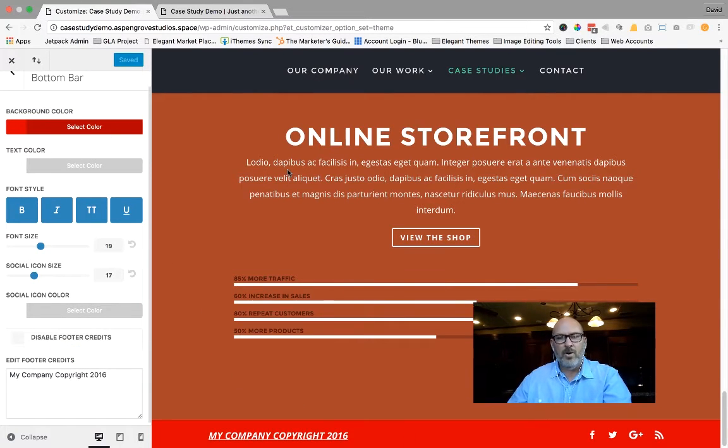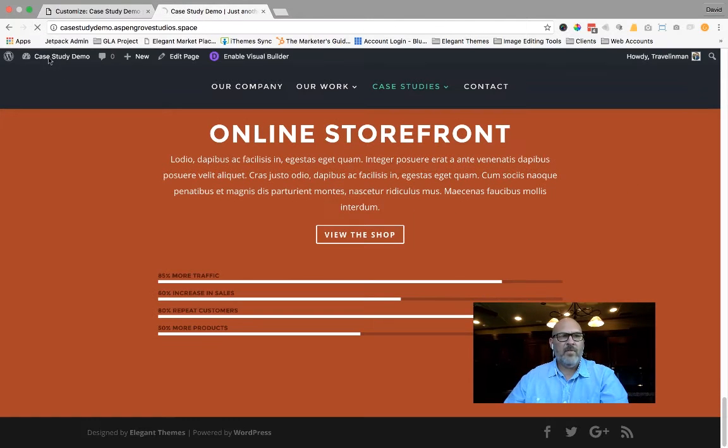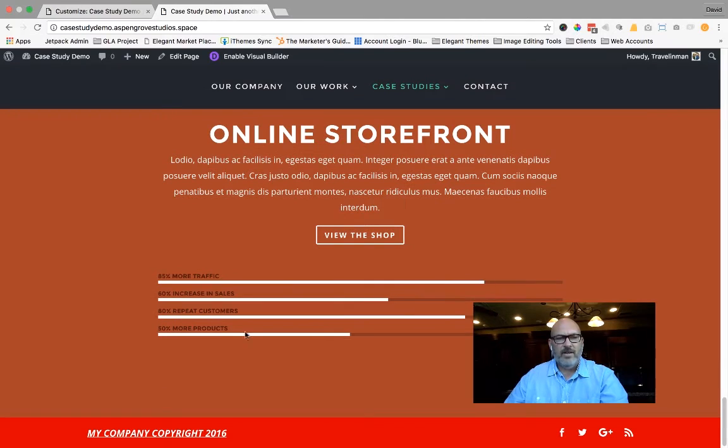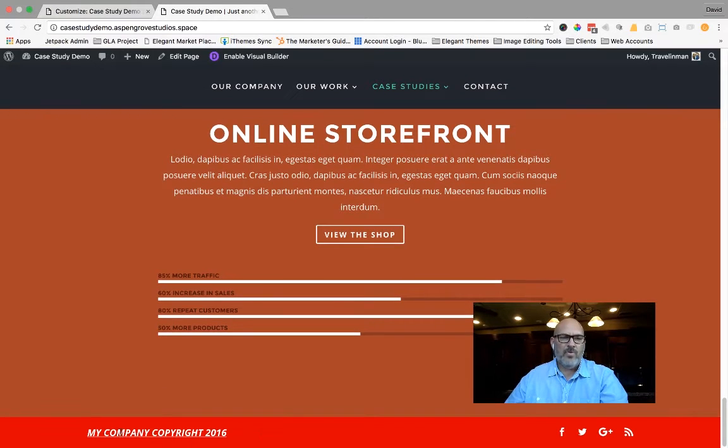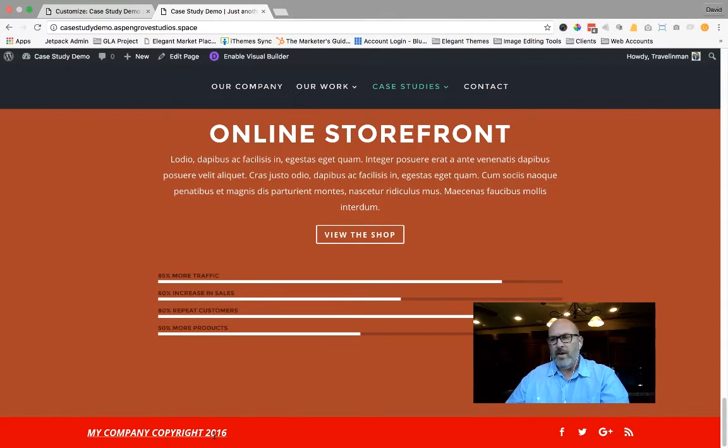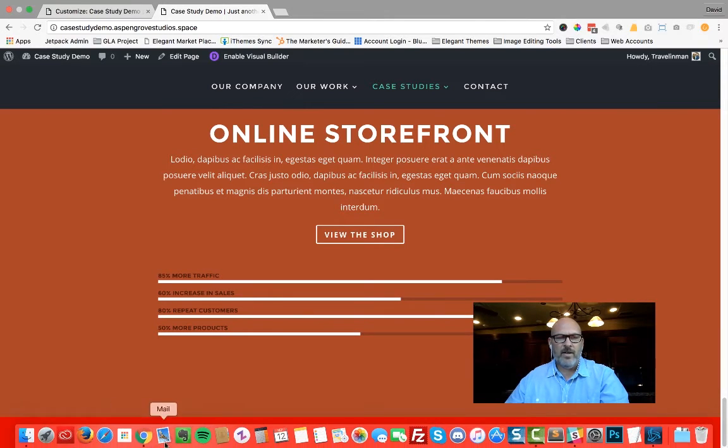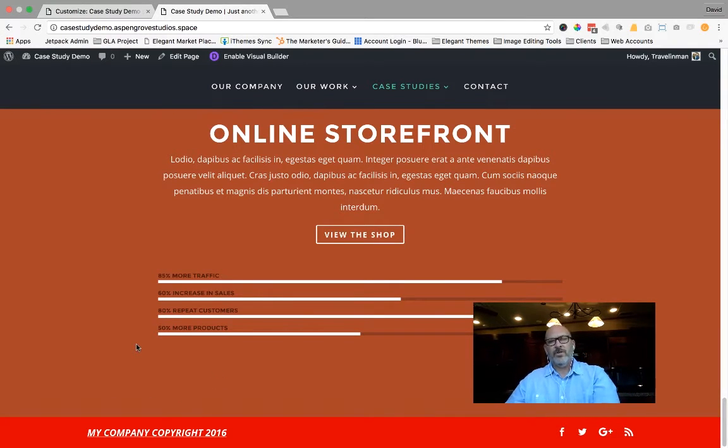Sorry, my bar is kind of gaudy, but that's just the way that it goes. If I come over here to the front end of the website, refresh it, come down, you'll notice my bar is red. My company copyright 2016 is there. The size of my social icons and my text is also changed. That's the new feature.